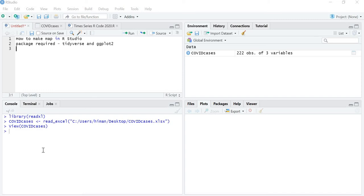Hello friends. In this video we are going to learn how to make a map in RStudio. To make a map in RStudio we require two packages: one is tidyverse and one is ggplot2. I have also discussed these two packages in the previous videos. Tidyverse and tidyquant are also needed to extract data from the stock market, and ggplot is needed to construct the graph or to plot the map.